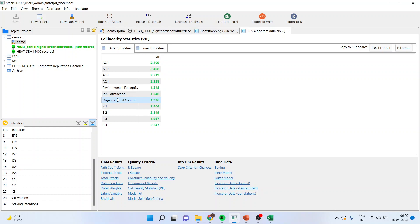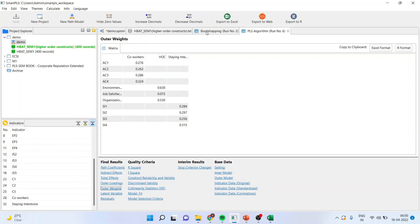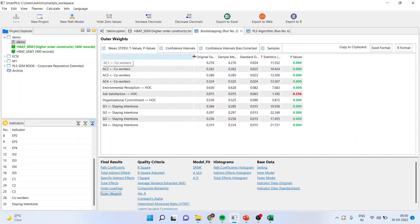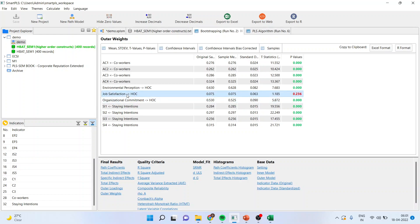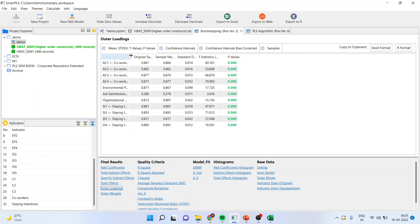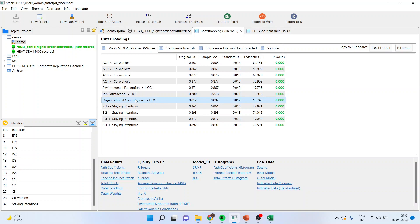Once we have achieved the collinearity check, we will go to outer weights — but make sure you go from bootstrapping only. Check the outer weights. Environmental perception to HOC has a p-value less than 0.05 — this is significant. Job satisfaction to HOC has a p-value more than 0.05 — this is a dispute. Organisational commitment to HOC is less than 0.05 — fine. But job satisfaction cannot be deleted directly. Following the procedure for formative assessment, we go to outer loadings and check: are they green? Yes, all three latent scores are green, so there is no problem. We have achieved the reliability of the measurement model.